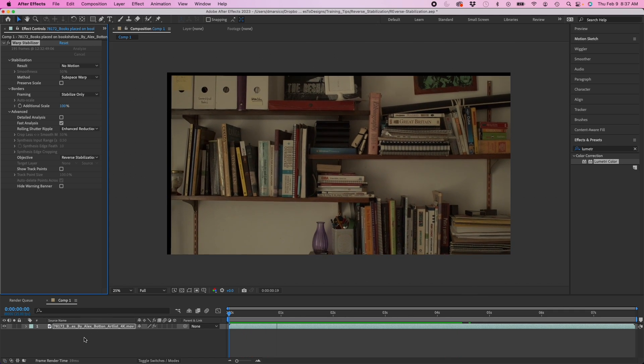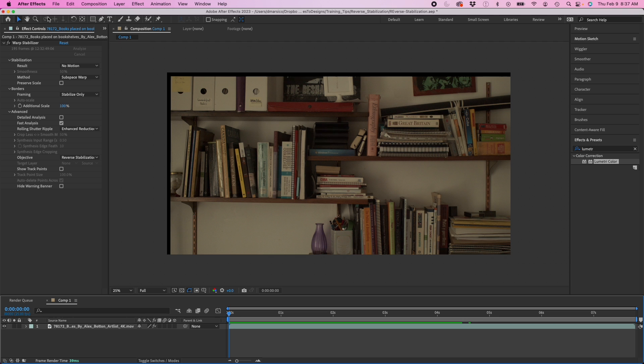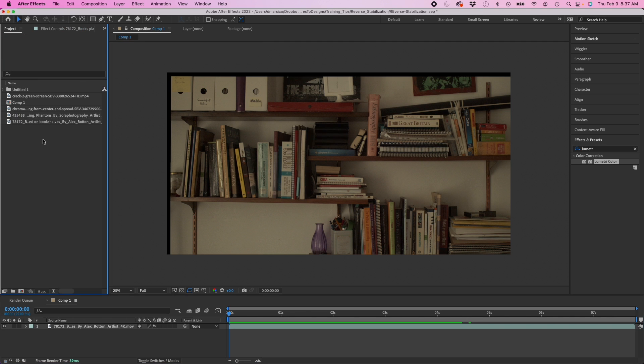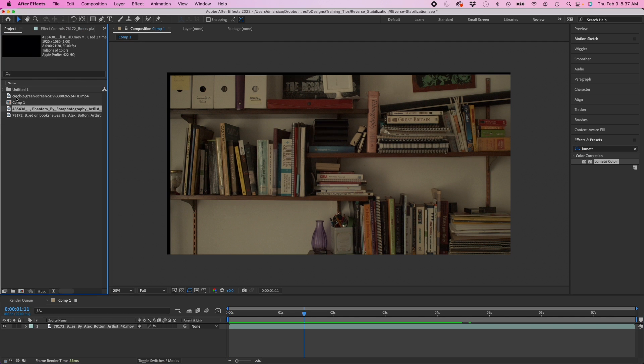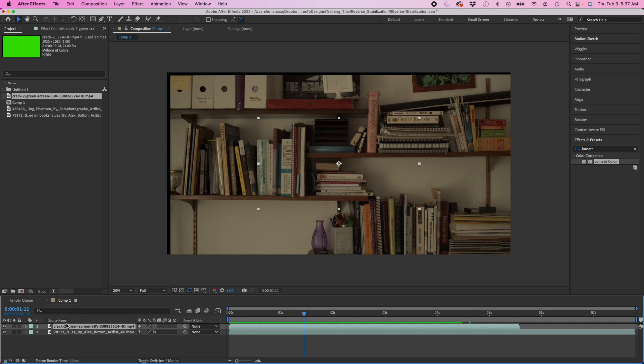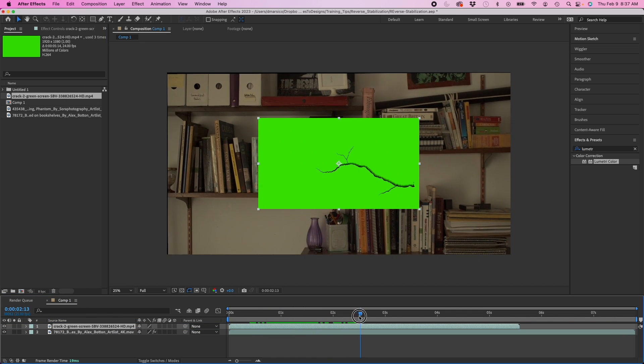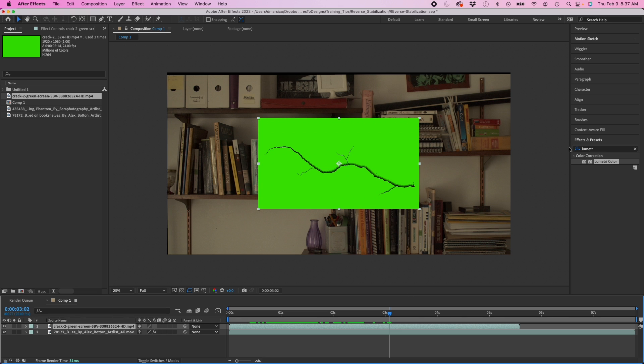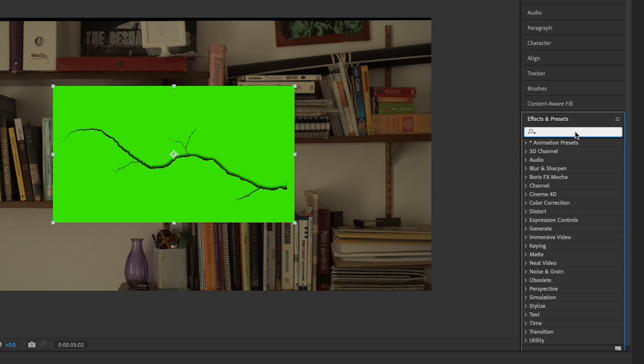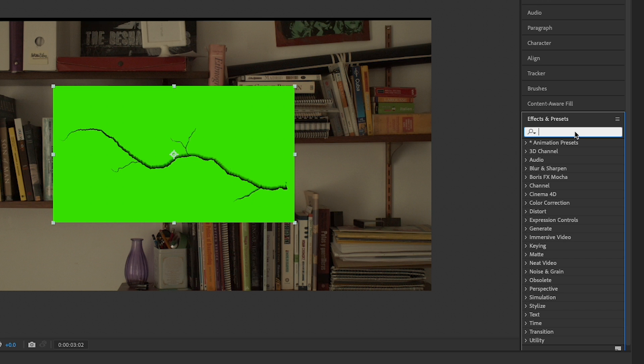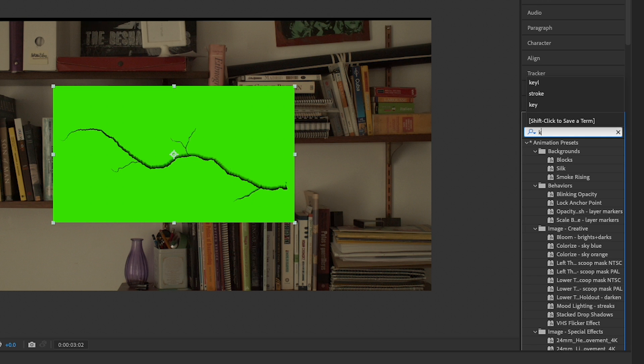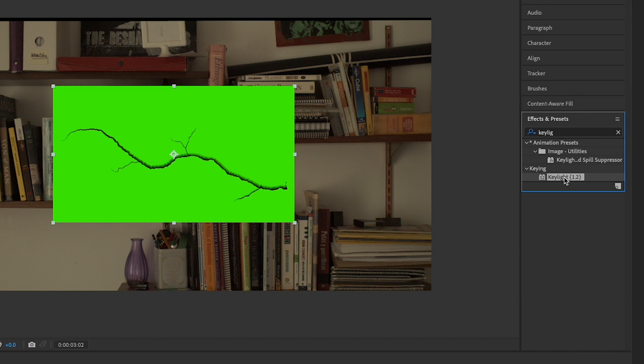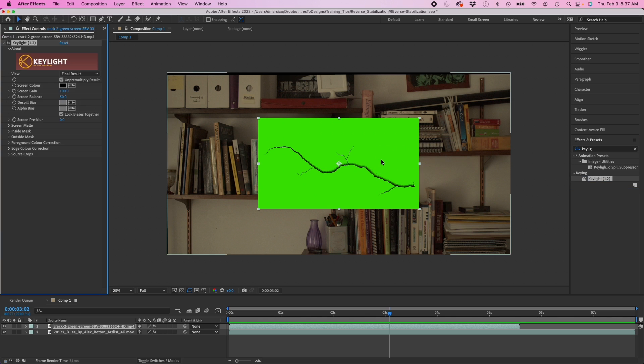My next step, I'm going to go back to my project panel and grab one of my clips here. This is just a crack that's forming on a green screen. I'm going to take that in there. I'm going to go to my effects and presets, and I'm going to type in key light. I'm just going to drag this on here.